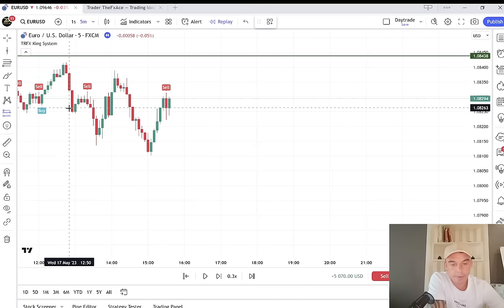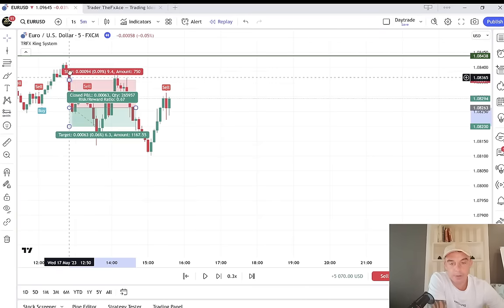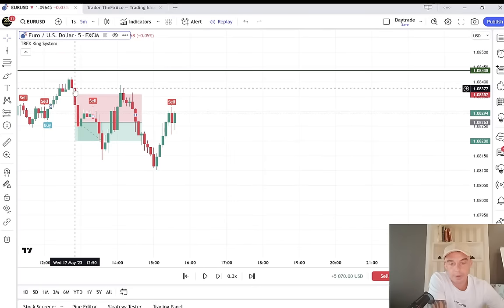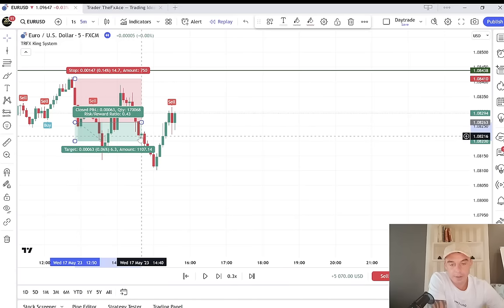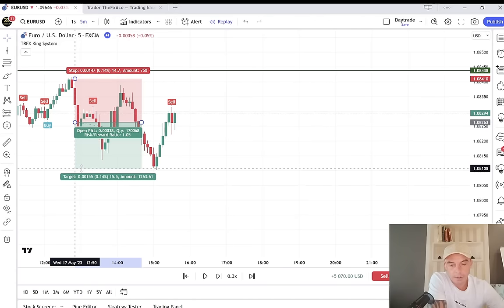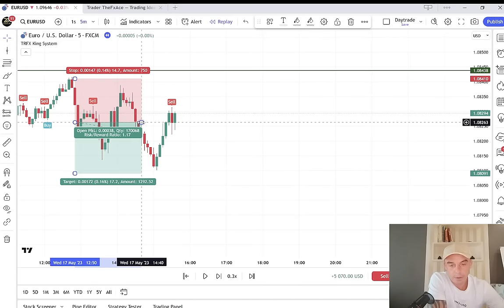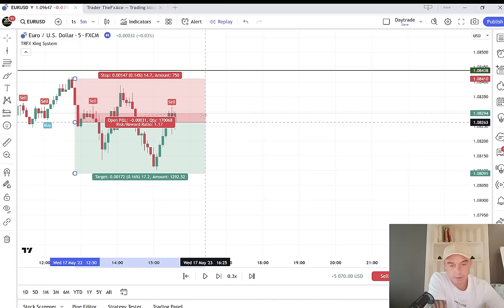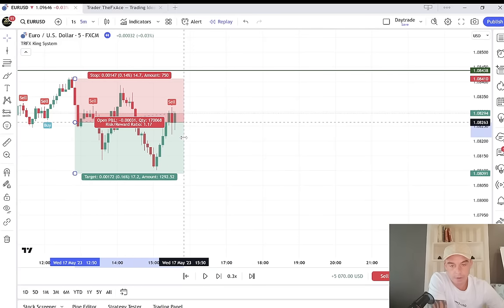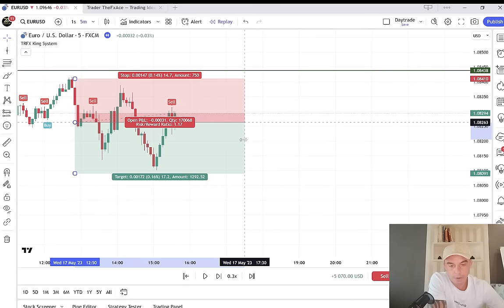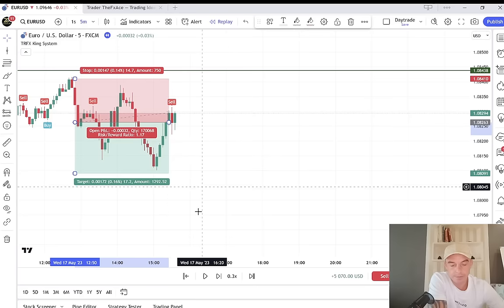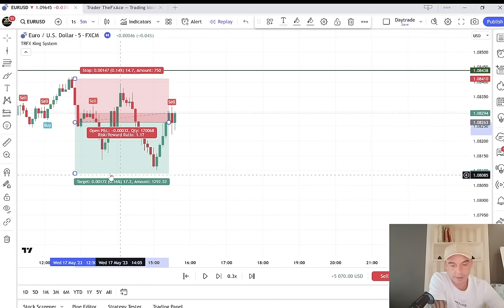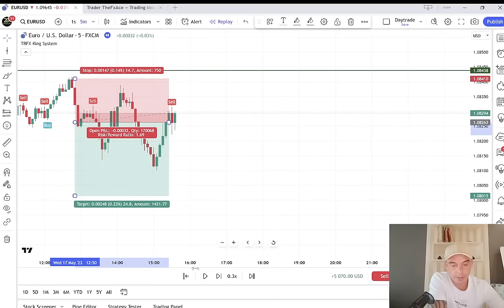We'll be entering here, stop loss above this high here. Targets here — second target new low. Let's see how the market plays out.